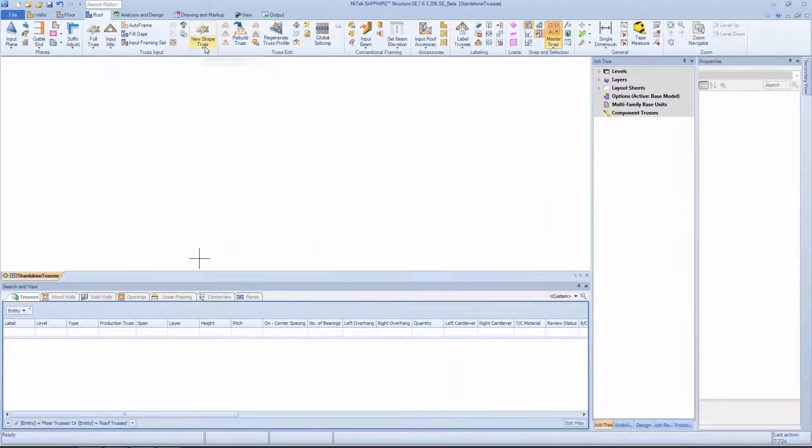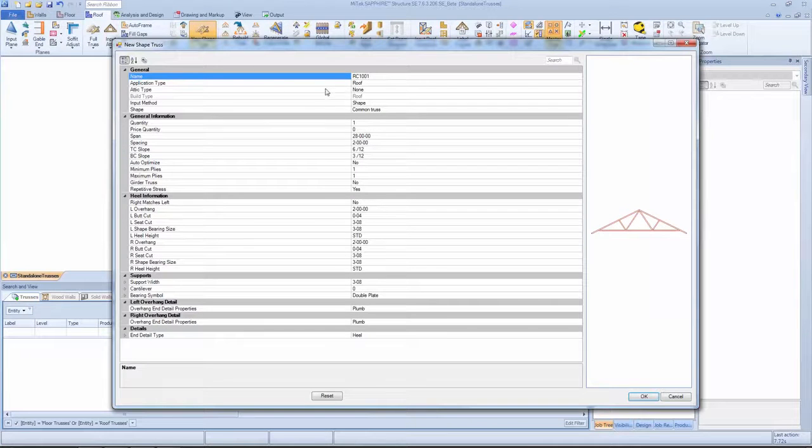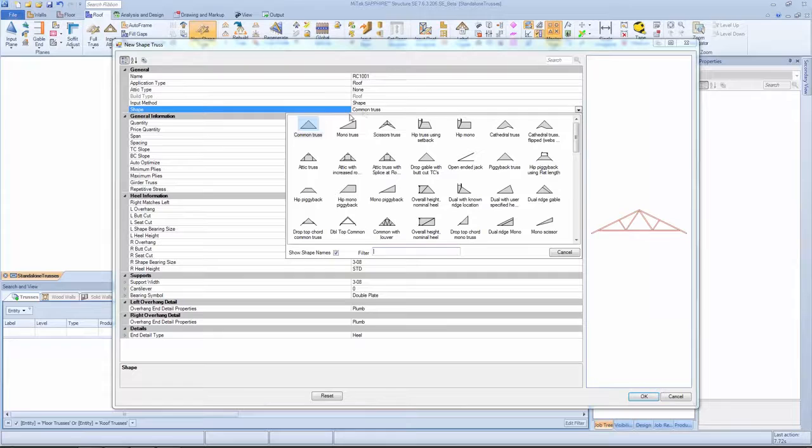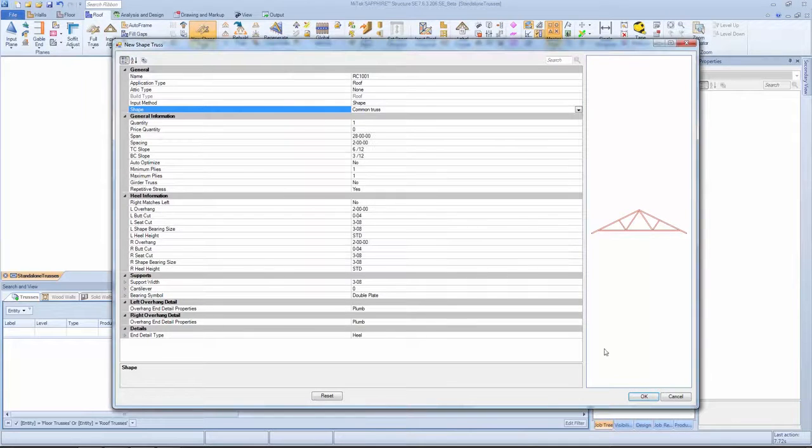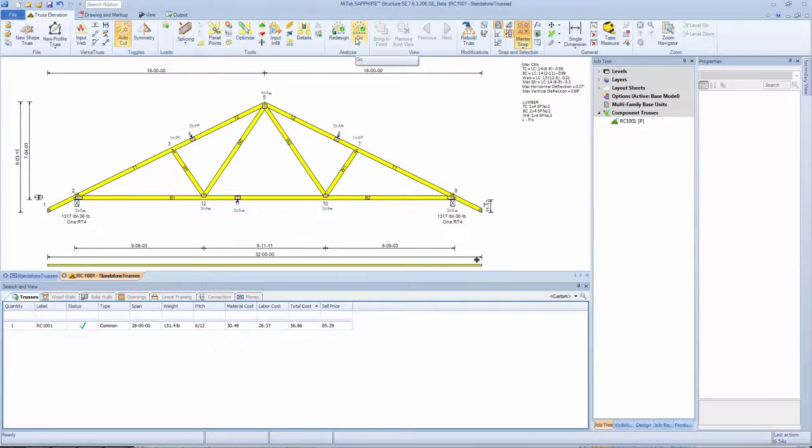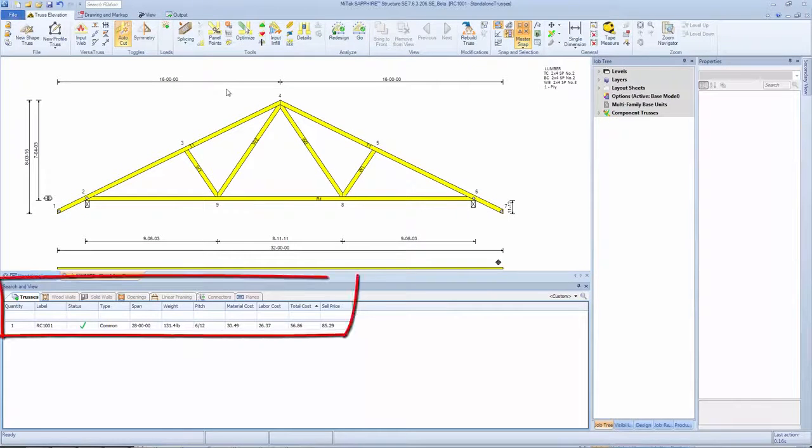Standalone mode allows designing trusses without a model. Designers can utilize familiar features, such as shapes, in order to generate designs quickly. Once a shape is selected, a designer can quickly analyze a truss to get design results and pricing.